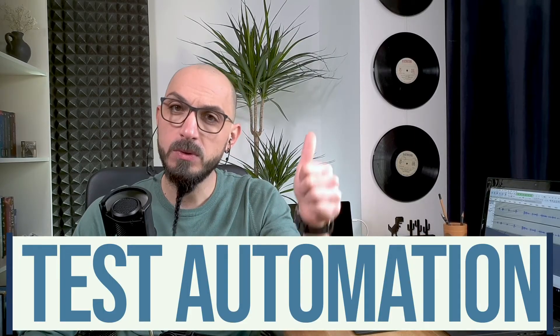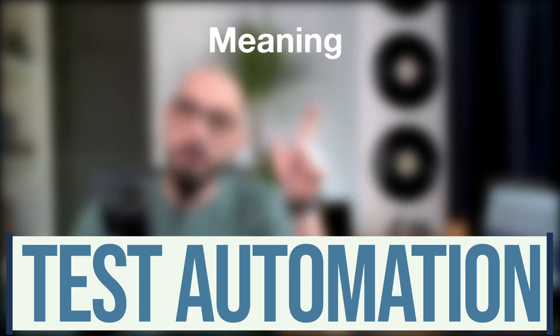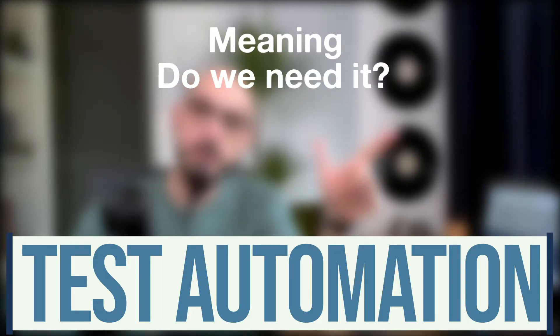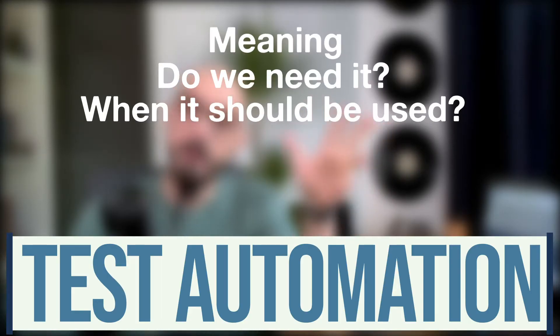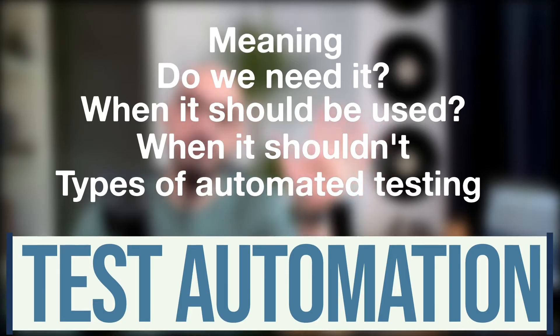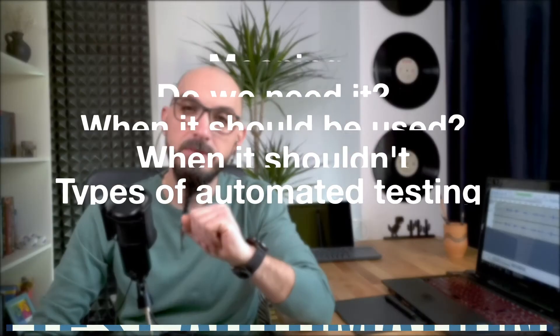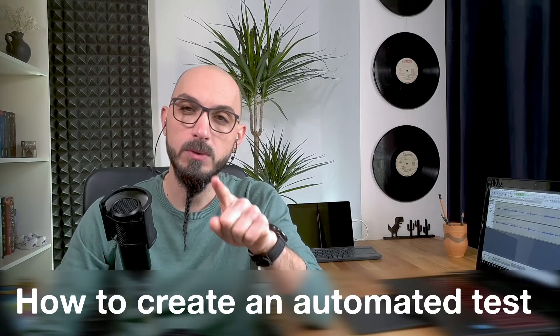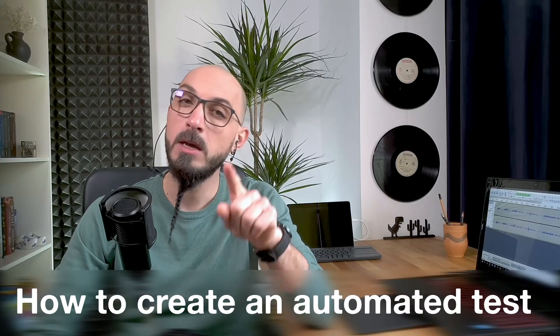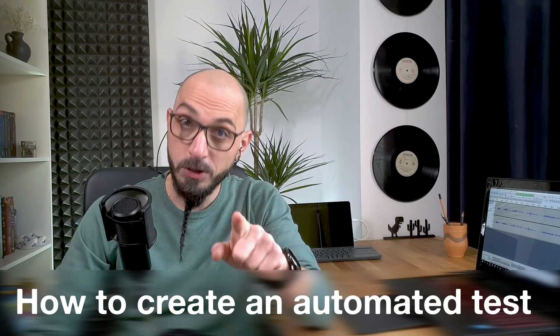In this short video we'll take a close look at test automation. We are going to talk about what it means, do we really need it, when it should be used and when it shouldn't, and the types of automated testing. At the end of the video I'll show you how you can create your first automated test in maybe two minutes or less, so make sure to stick around.